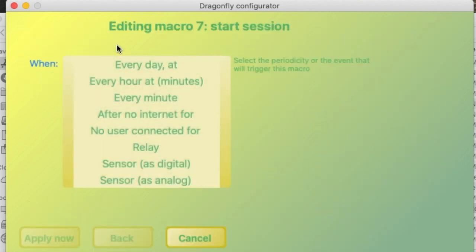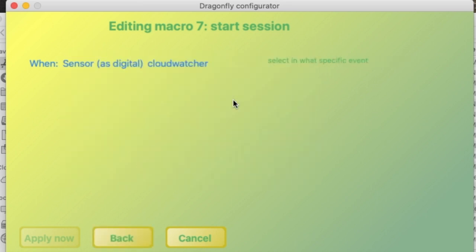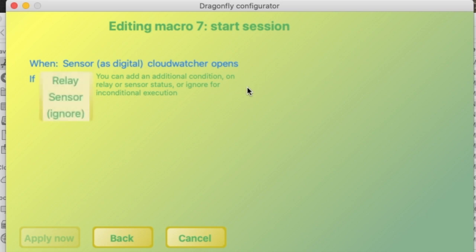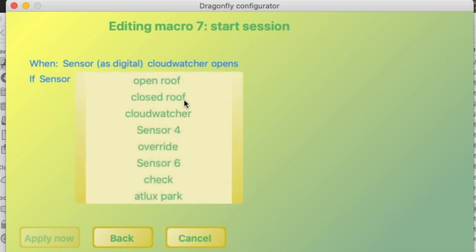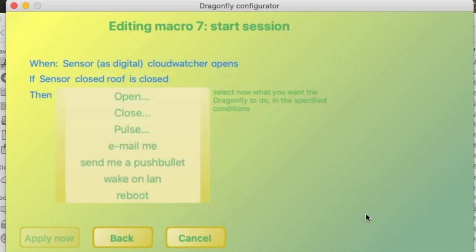What we're asking the Dragonfly to do is once the CloudWatcher signals that the weather is safe, the relay opens. Then if the roof is still closed, we want the Dragonfly to perform two different actions.